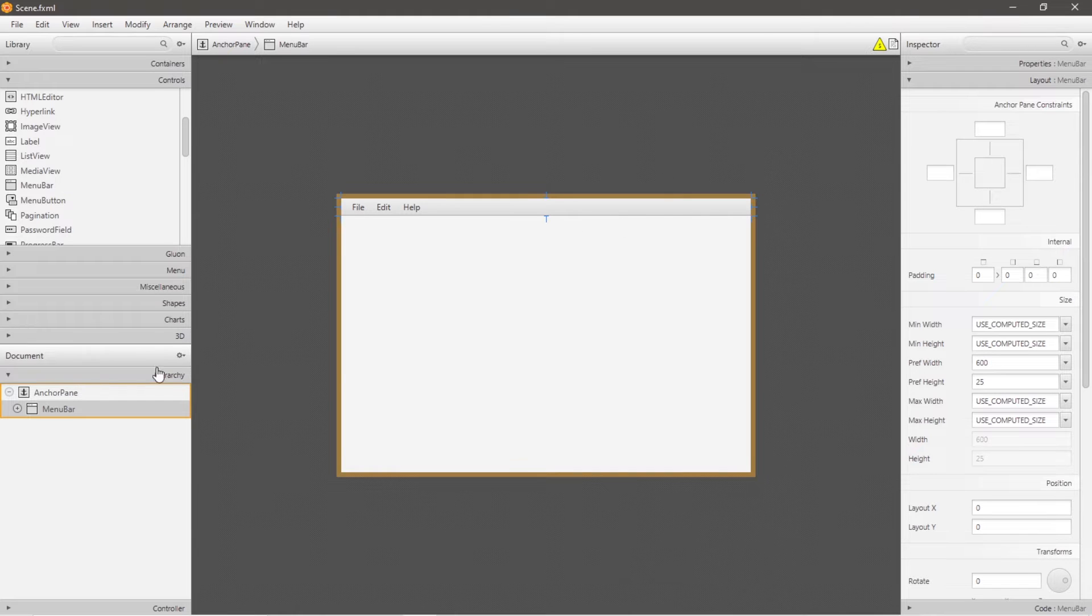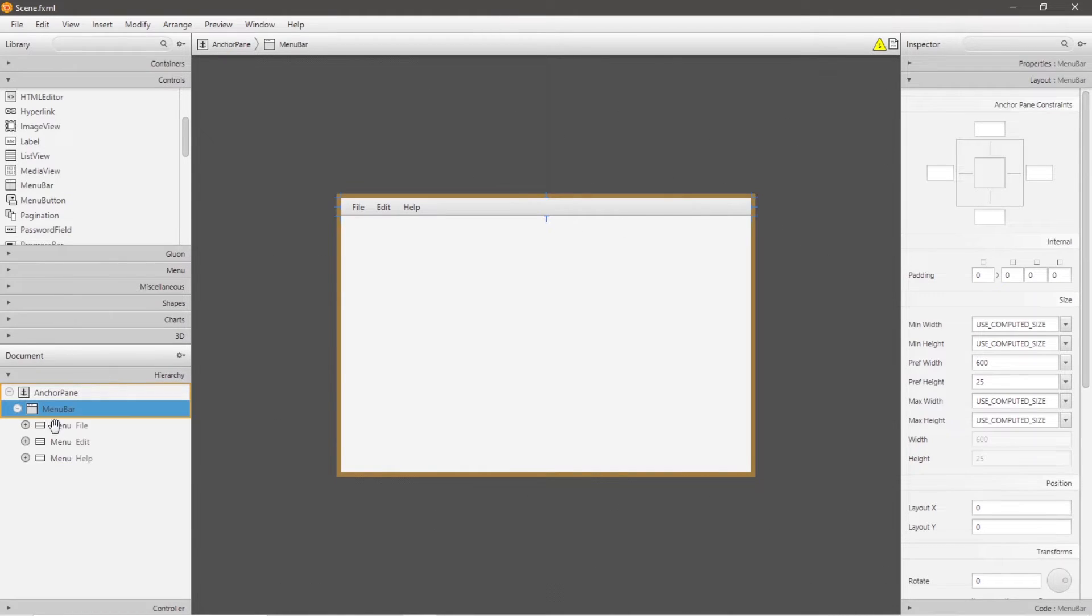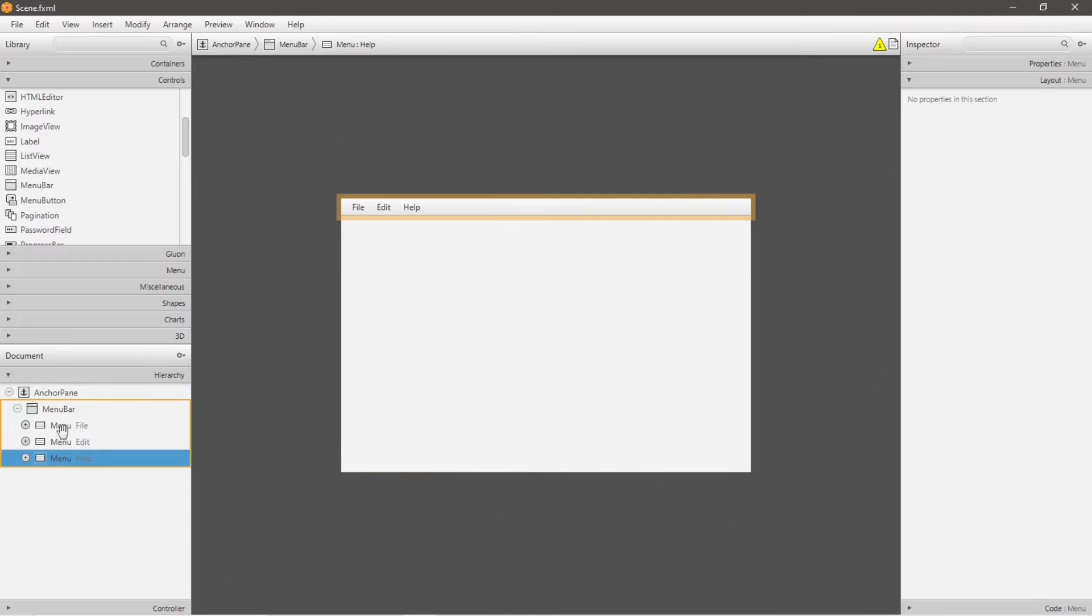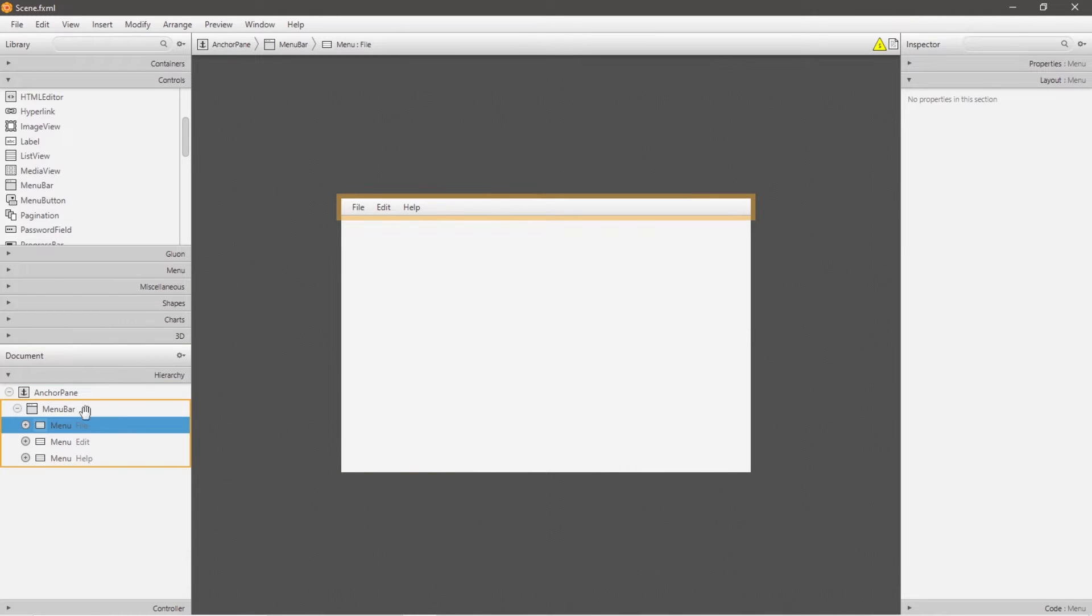Now if you were to head to hierarchy, there's a hierarchy of nodes within a menu bar. By default there are three menus found within my menu bar: file, edit, and help. You can add menus, delete menus, or change the text of a menu.